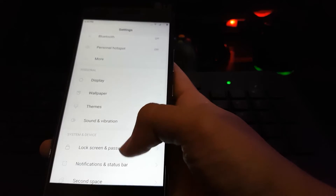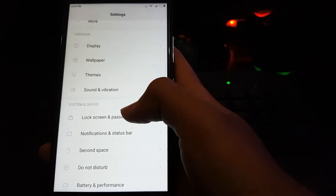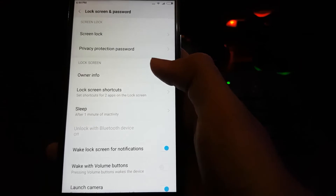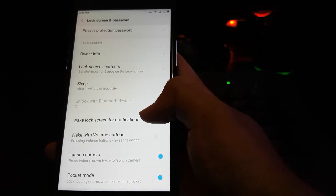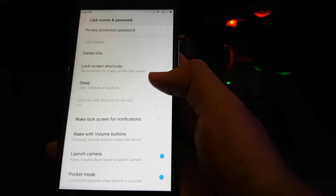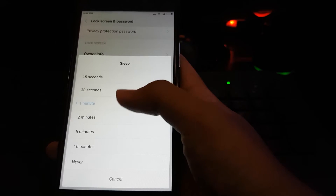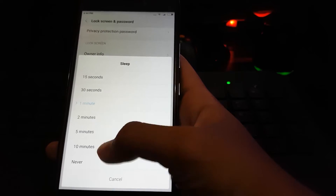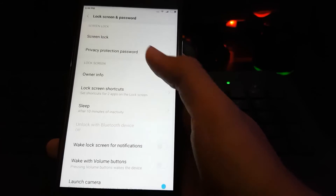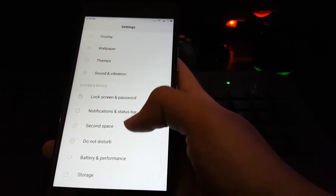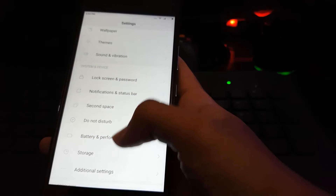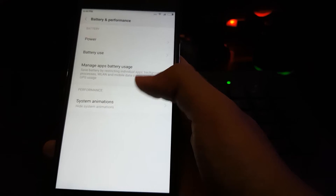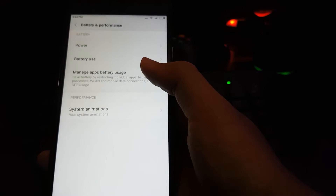Going to lock screen and password. Lock screen notifications, launch camera from lock screen, sleep timer options.